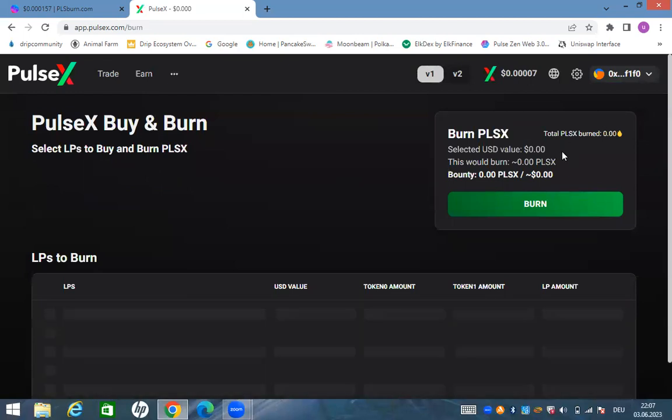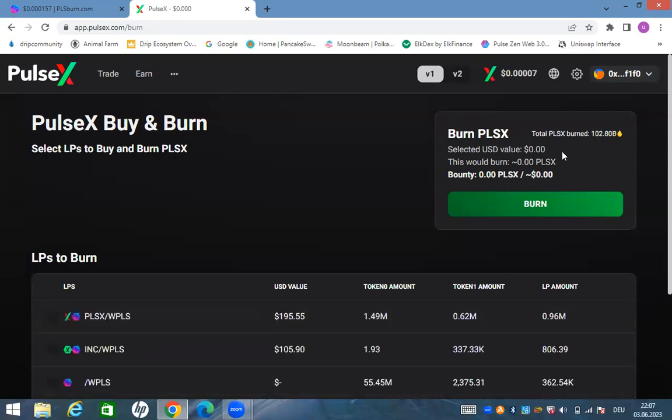You can also see the burn. We have now 102 billion has been burned just in 14 days guys.